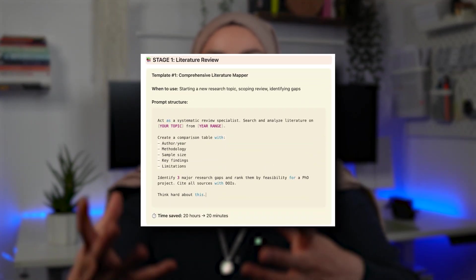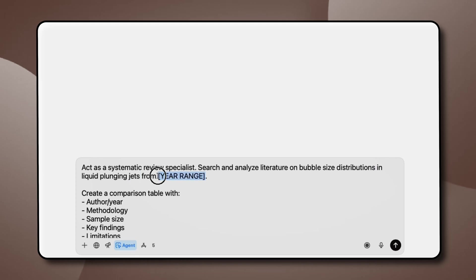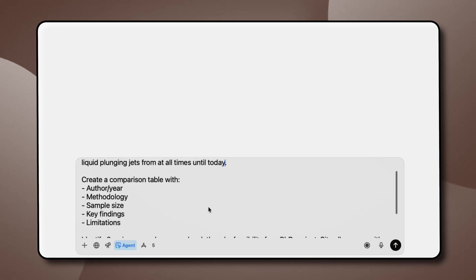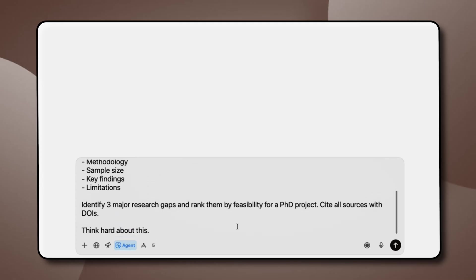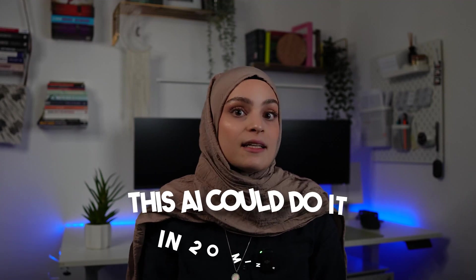The first agent is a comprehensive literature mapping agent. Here's the prompt: 'Act as a systematic review specialist' — that's the role. 'Search and analyze [topic] from 2000 to 2025' — that's the objective. 'Create a comparison table with author, year, methodology, sample size, key findings, limitations' — that's the output. 'Identify three major research gaps and rank them by feasibility for a PhD project. Cite all sources' — that's the stop rule. Doing all of this manually takes 20-plus hours; this AI agent gets it done in 20 minutes max. It's a great way to kickstart your literature review journey.